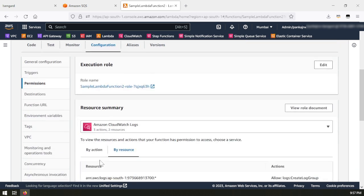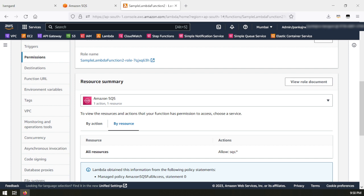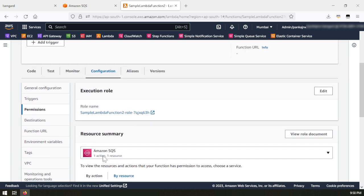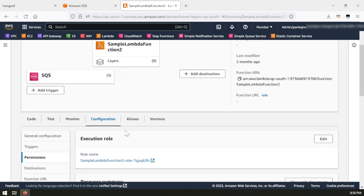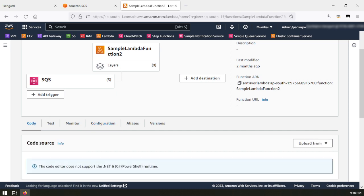I have given the Lambda function permission to read messages from SQS. In the permissions section, I have given full SQS permissions — AWS always recommends least privilege, but for demo purposes I have given full permission on all SQS queues. The Lambda function can read messages from all five different queues. I have also given permission to read and write CloudWatch logs.